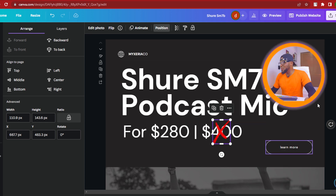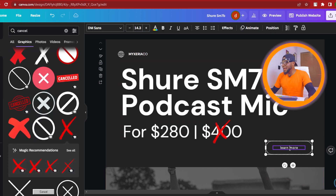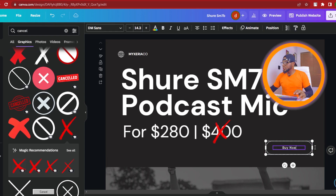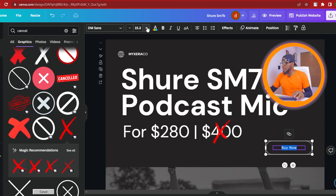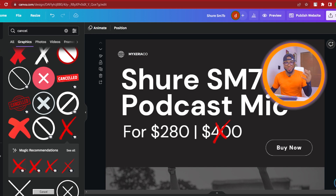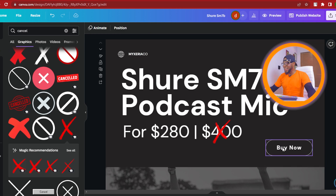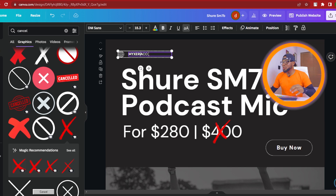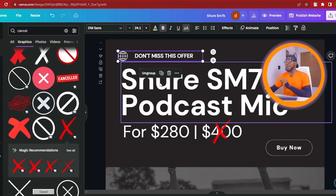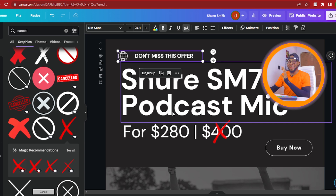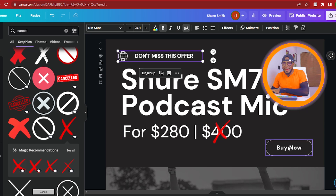The next thing we're going to do is put in a 'Buy Now' button — change this to 'Buy Now' and make it very big, so it's visible to everyone. Now we have this 'Buy Now.' We're also going to change this text to 'Don't miss this offer — Shure SM7B podcast mic for $280 and not $400. Buy now.'